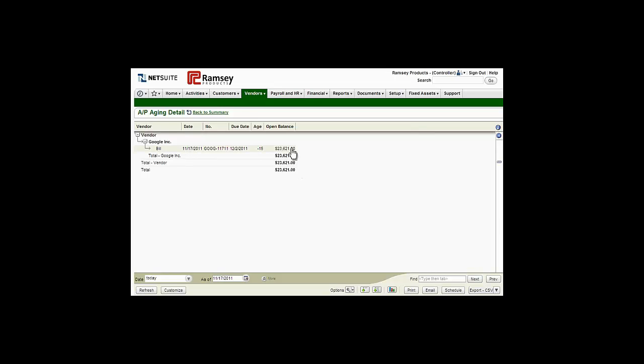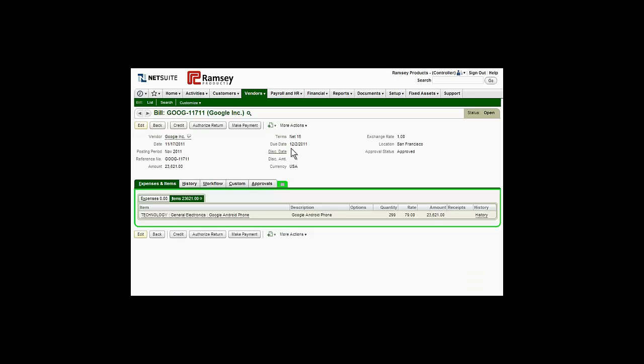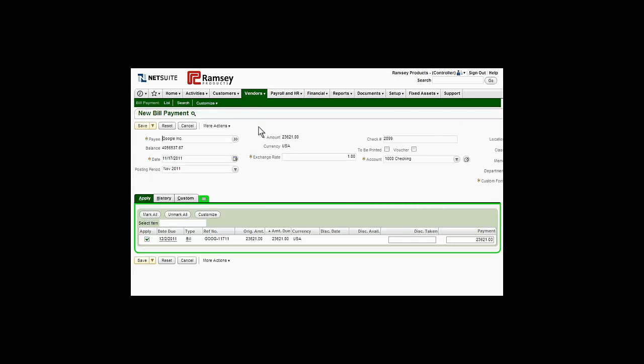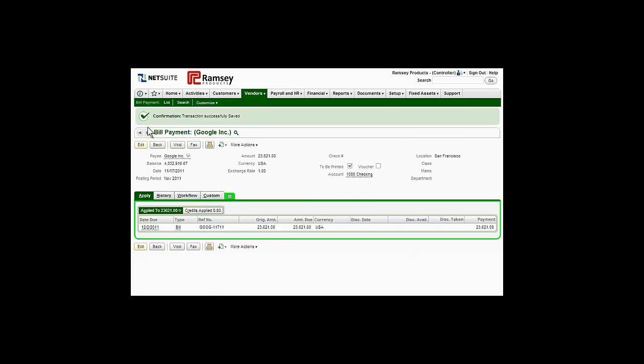To help reduce costs and maintain strong vendor relationships, NetSuite lets managers set up alerts that ensure bills are paid by their due dates and within discount allowances.